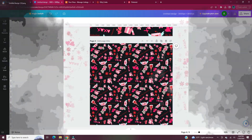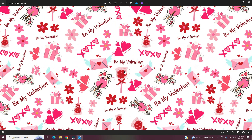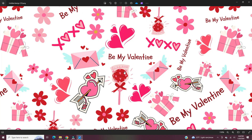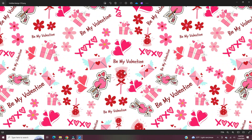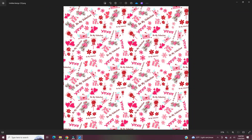That concludes the video on the Valentine's themed seamless repeating pattern. If you found this video helpful, let me know by hitting the like button. Subscribe for more videos like this and hit the bell to be notified. There is another way to create a seamless repeating pattern in Canva — if you want a video on that featuring the same Valentine's theme, let me know in the comments.